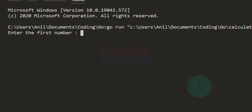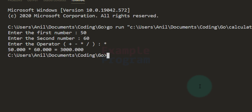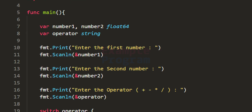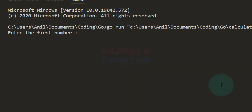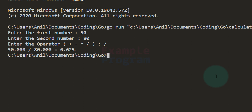Running again with 50 and 60 and multiplication — it displays the result. Running once more with 50 and 80, entering division as the operator — it displays the result as 0.625.